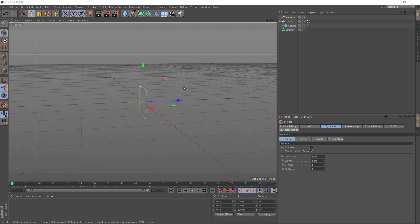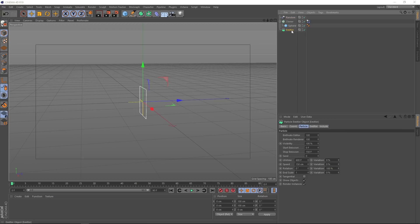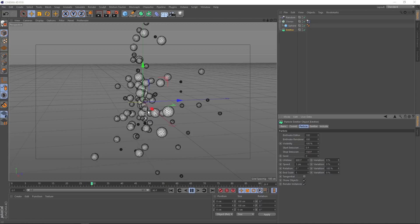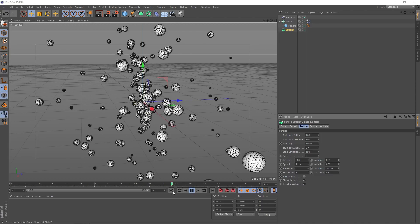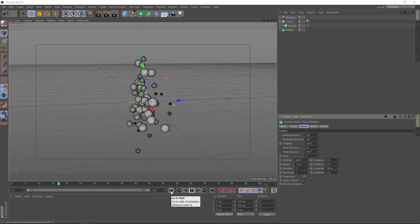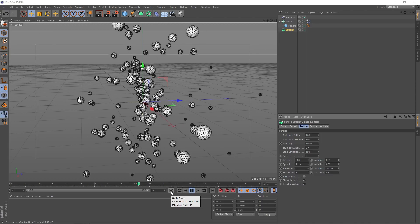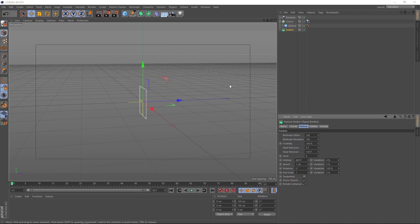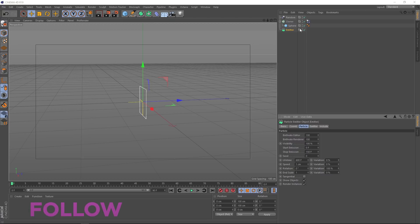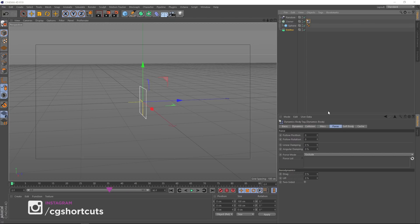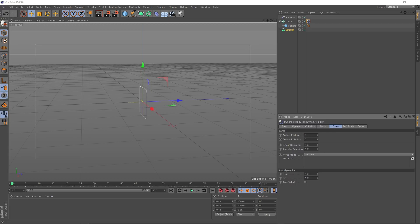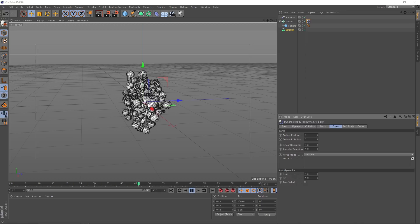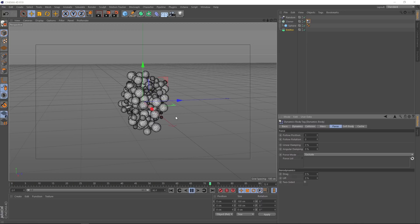So the first thing we could probably do is go back to the emitter. And under the particle tab, we'll come and bring that speed way down to something like one centimeter. They're moving a bit slower, but they're still going a bit too far. So what do we do to get them to stay in the same area. I played around with this a lot, and a solution I came up with is over here in the dynamics tag. If we go to the force tab, you'll see this follow position. If we put a one in there and play that back, we get this cool clustering effect.